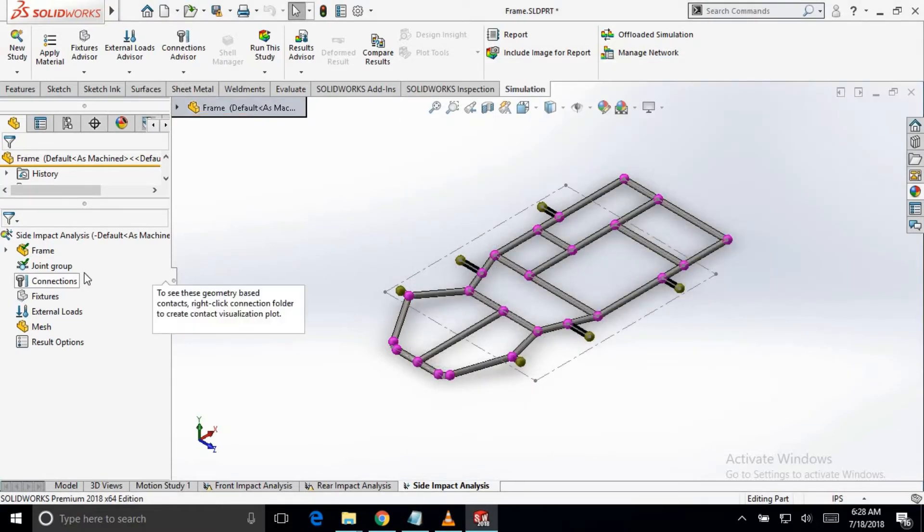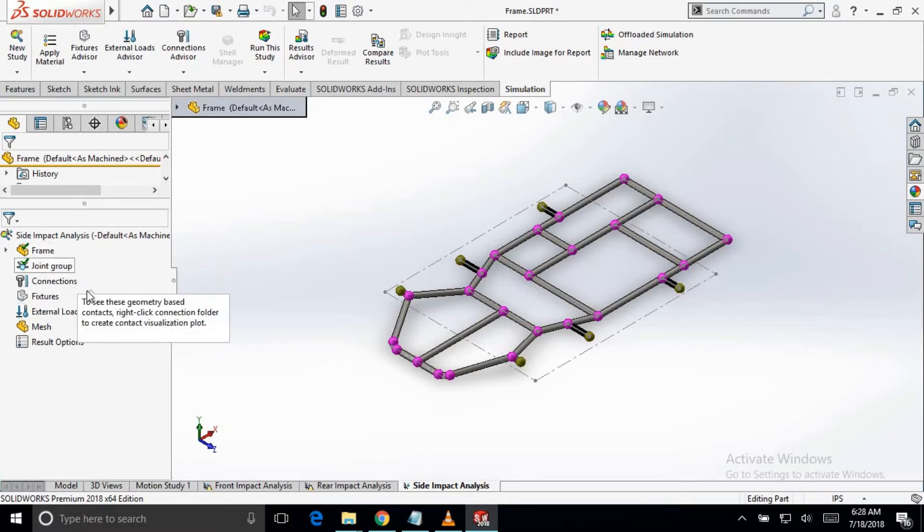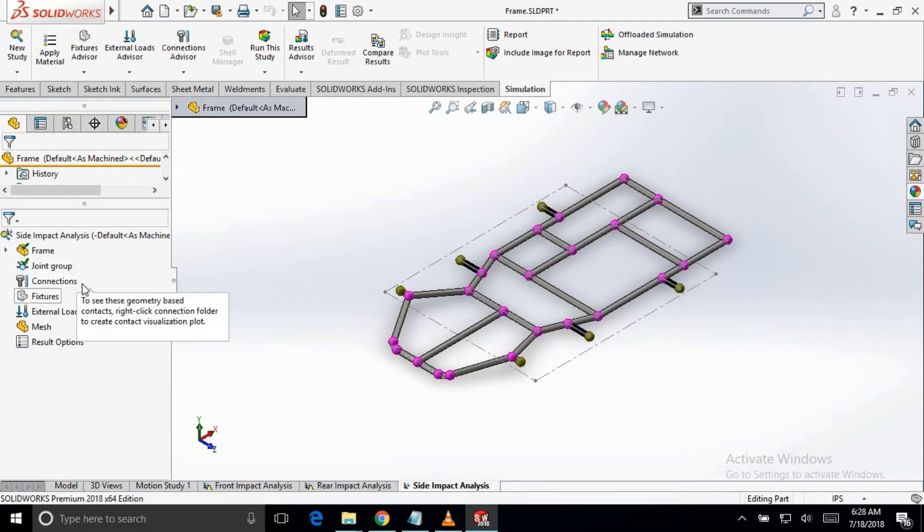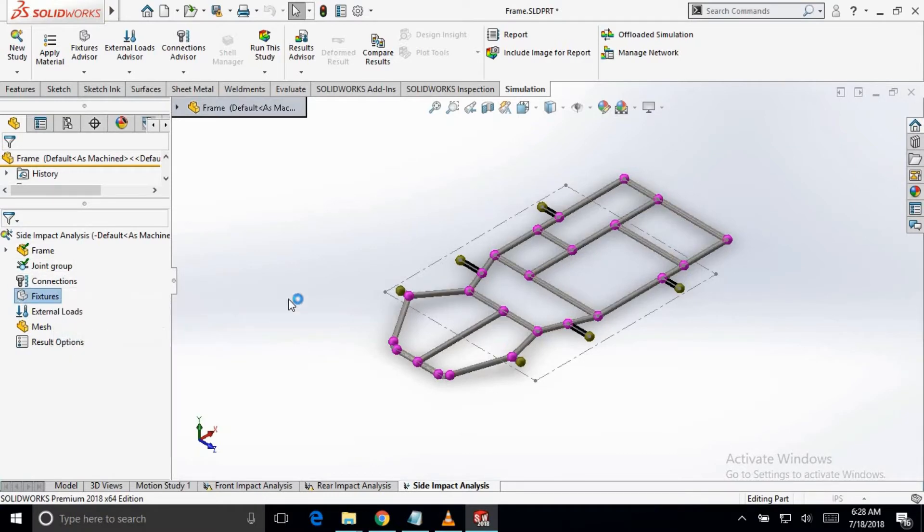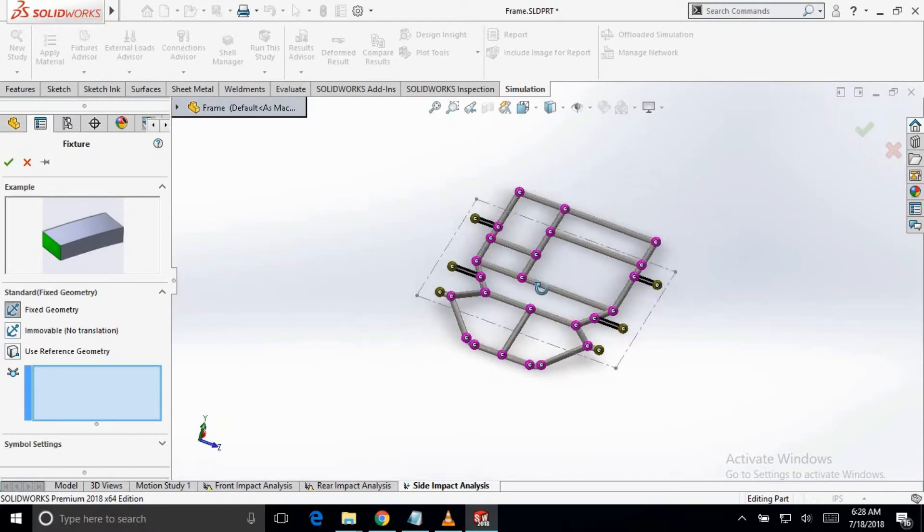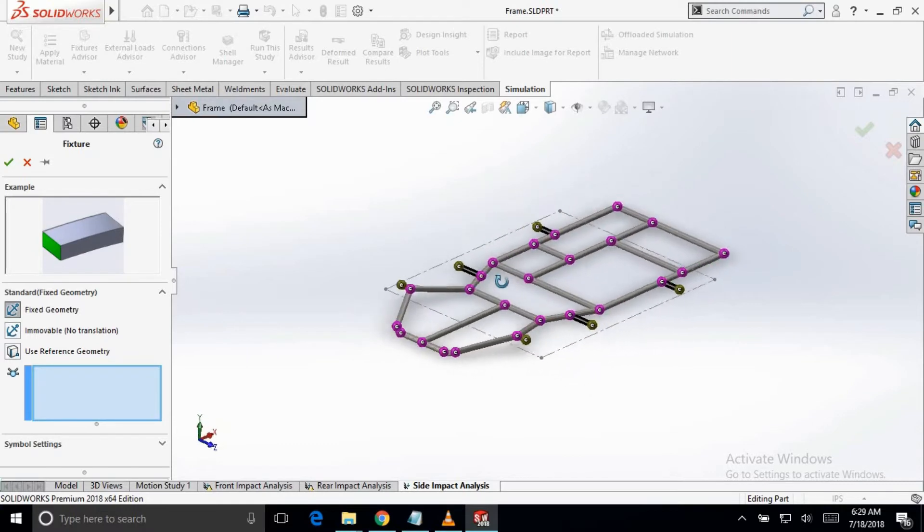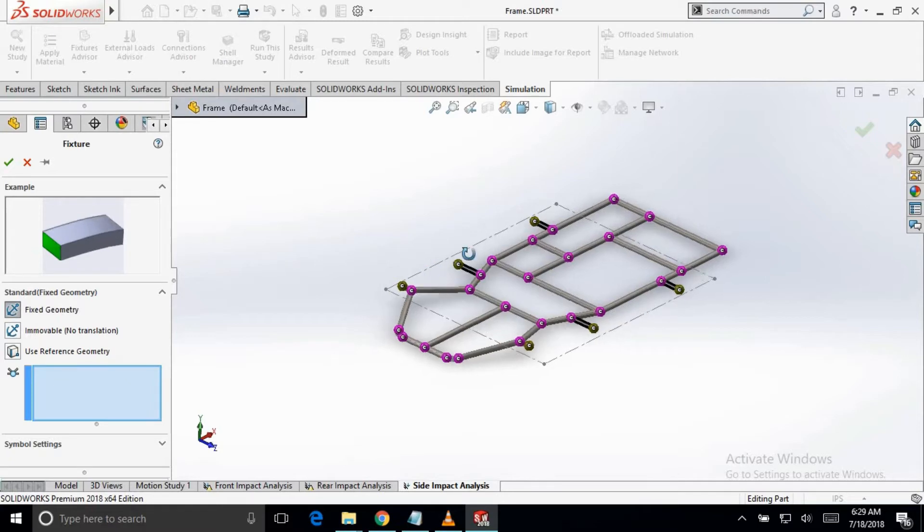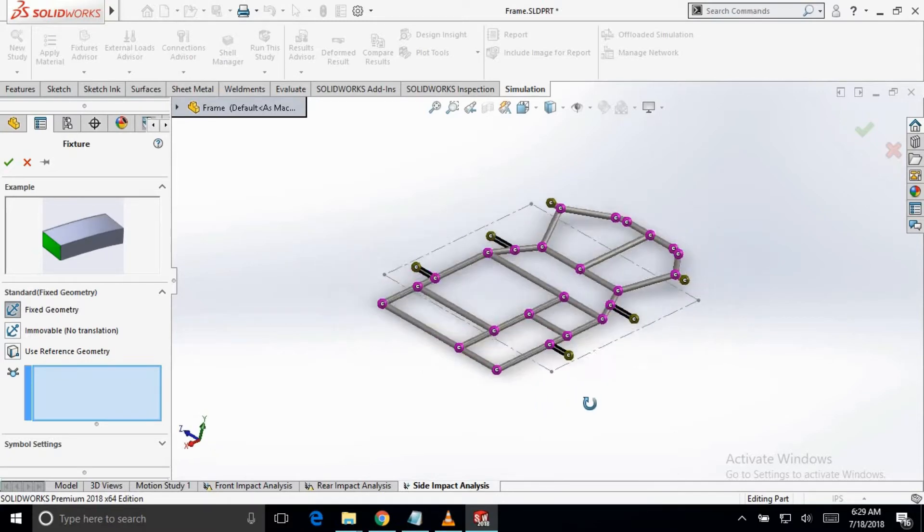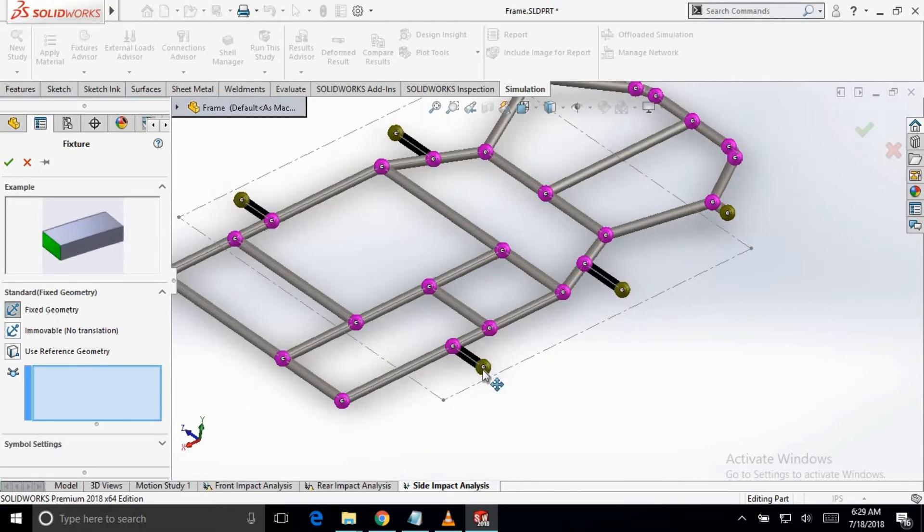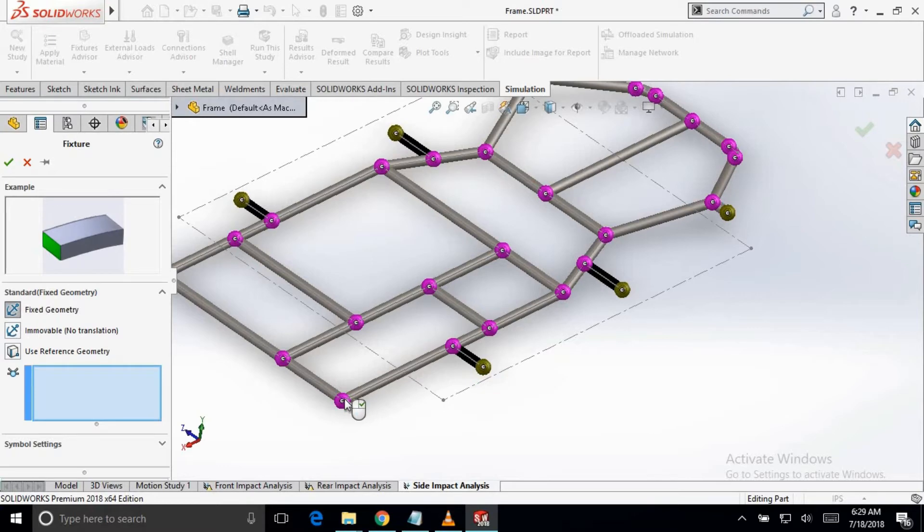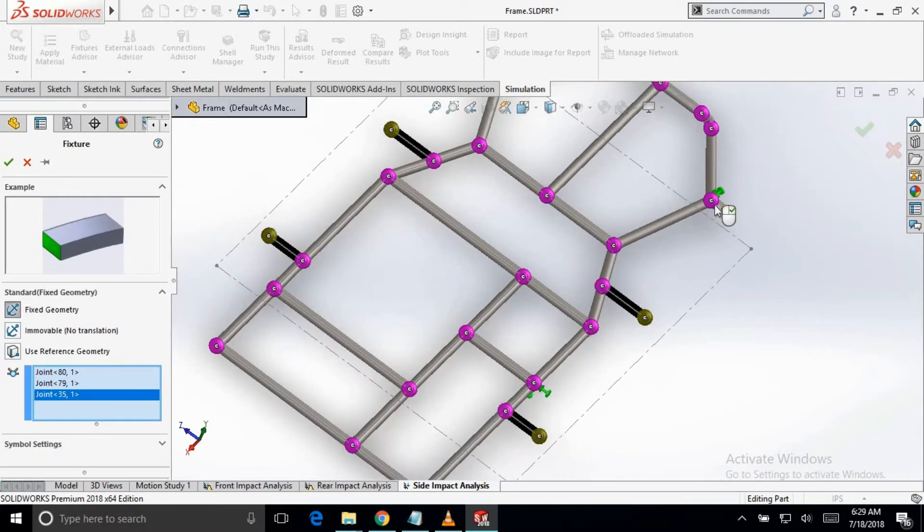As I have already defined the sections in our previous video, we will just fix the pickup point of the right side because we will assume that the left side will impact on the frame and right side of the frame will resist the impact force. We will fix the rear pickup point which is this one.